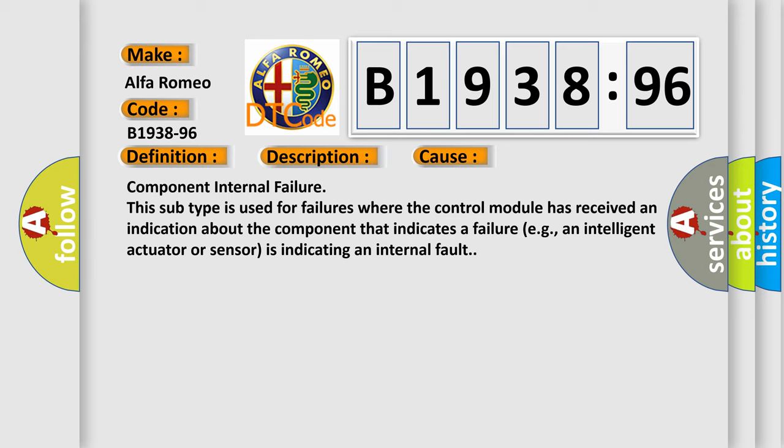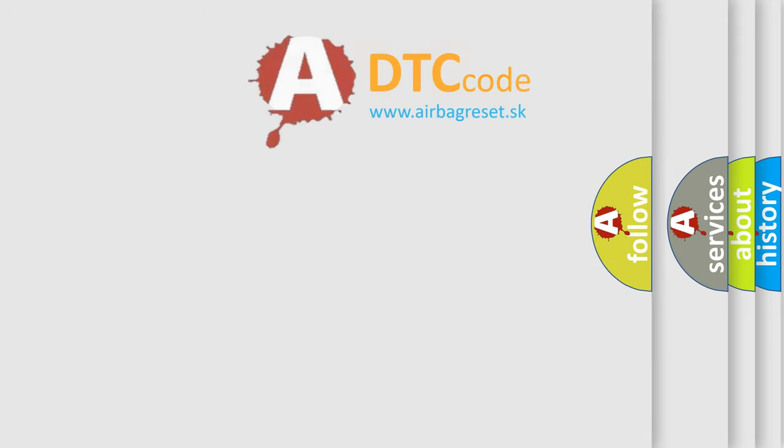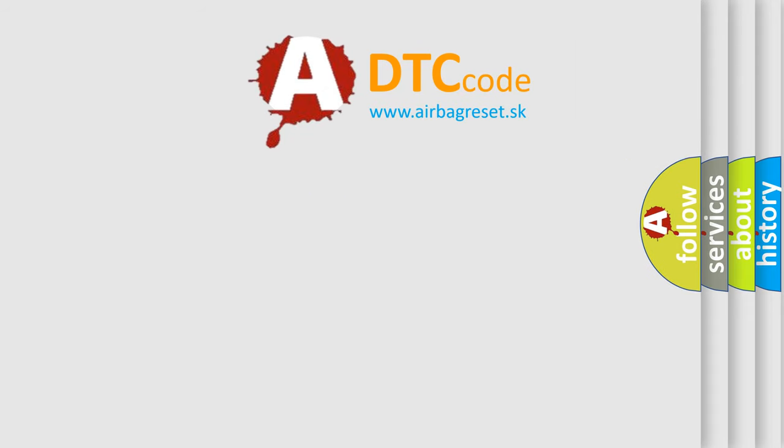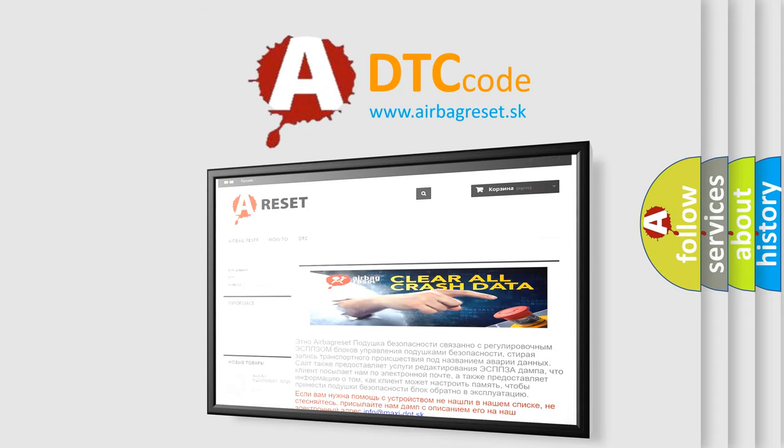Component internal failure: this subtype is used for failures where the control module has received an indication about the component that indicates a failure, e.g., an intelligent actuator or sensor is indicating an internal fault. The airbag reset website aims to provide information in 52 languages.